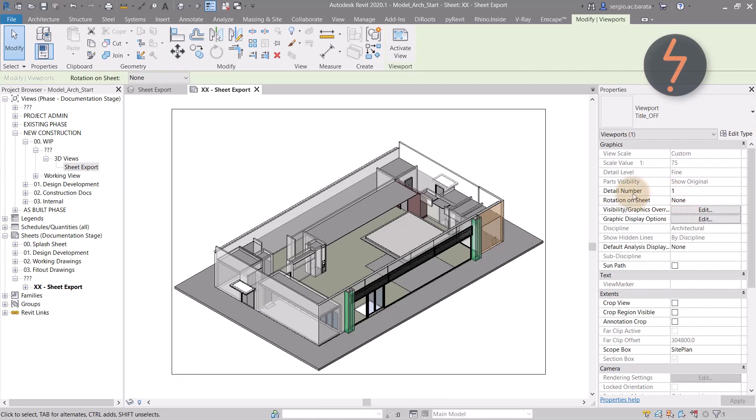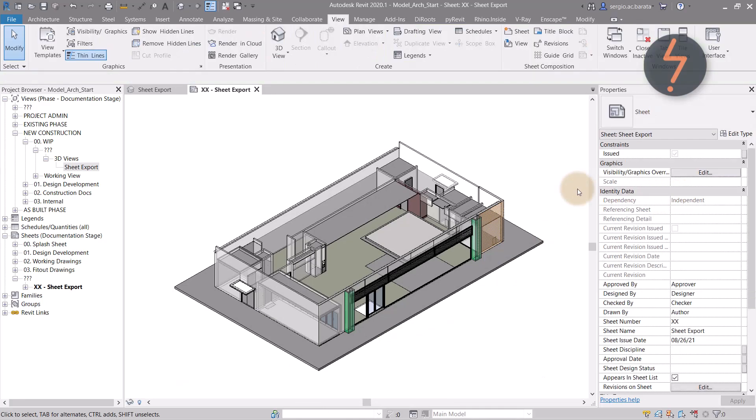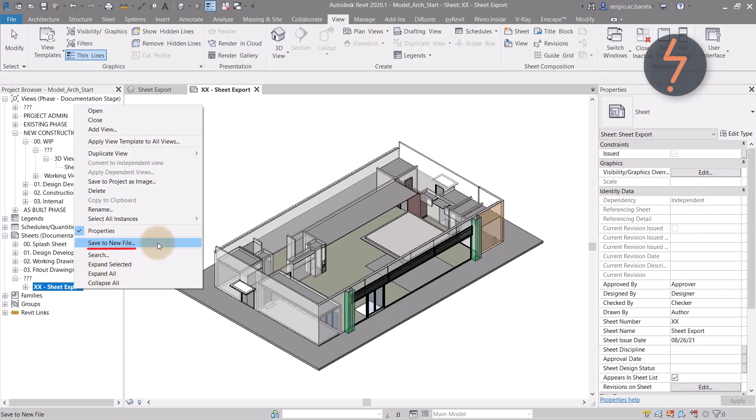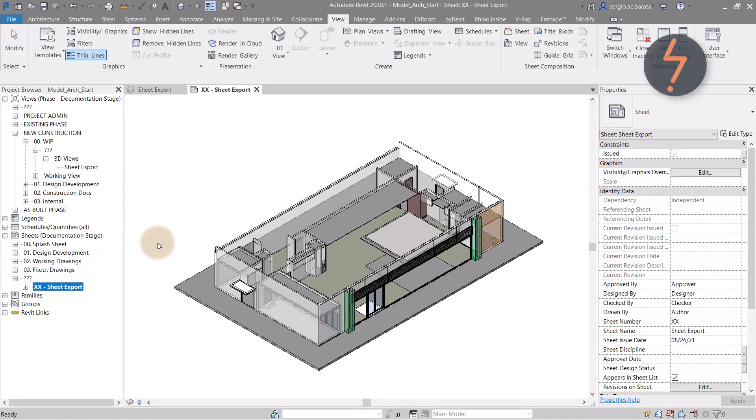remove the view marker, then right click on the sheet name and choose save to new file.